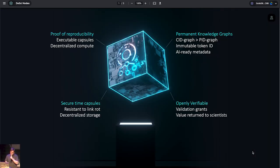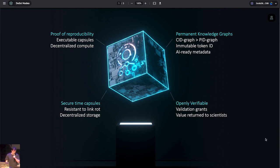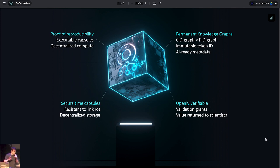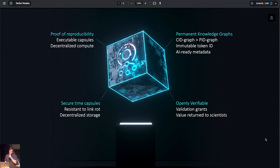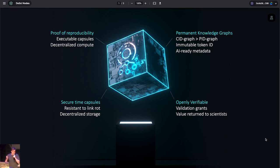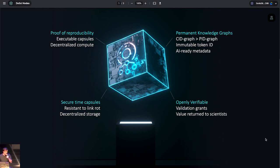So what do we have here? So we propose a Web3 native unit of knowledge. A unit of knowledge that allows to easily obtain proof of reproducibility with executable capsules stored in Docker containers using decentralized compute. Secure time capsules that are permanently stored that depend only on the survival of the underlying networks on which they're built. They're resistant to link rot. Storage is decentralized. They also allow us to form permanent knowledge graphs. CID graphs are better than PID graphs. CID graphs, content identifiers, do not break. They're tied to an immutable token ID. And this allows research objects to provide incredible metadata for AI readiness, for machine readability. The fact that all of this content is tied together and linked gives us the ability to gain valuable context.